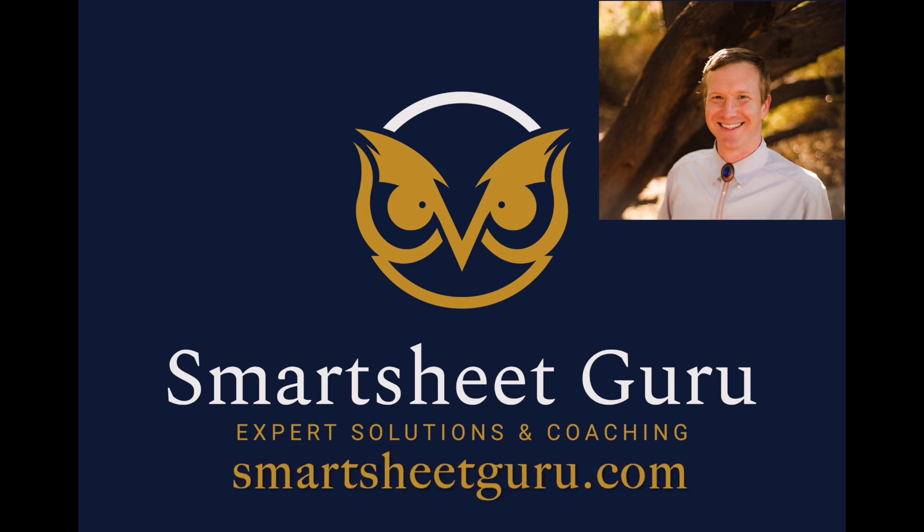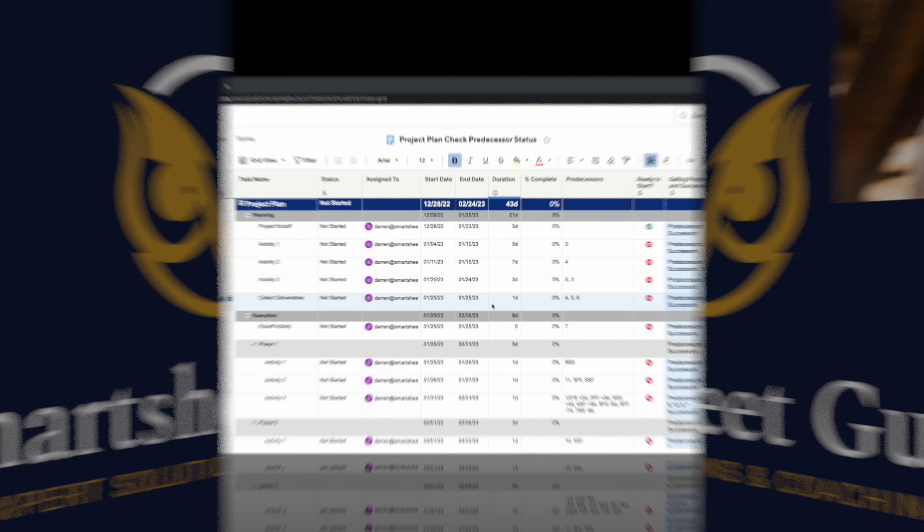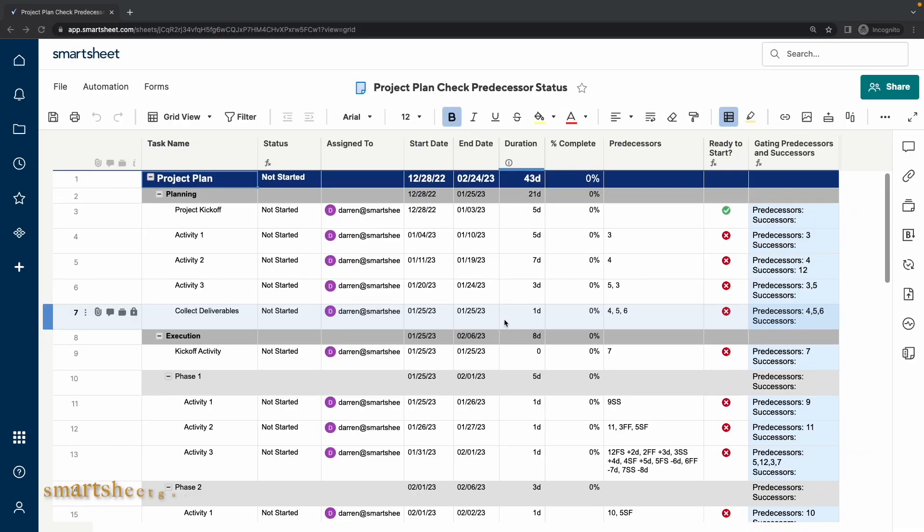Hi, it's Darren with Smartsheet Guru. In this video, I will showcase a Smartsheet solution which indicates when a task is ready to start based on the status of predecessors as well as successors of a predecessor that are set up as start to finish. Let's take a look.